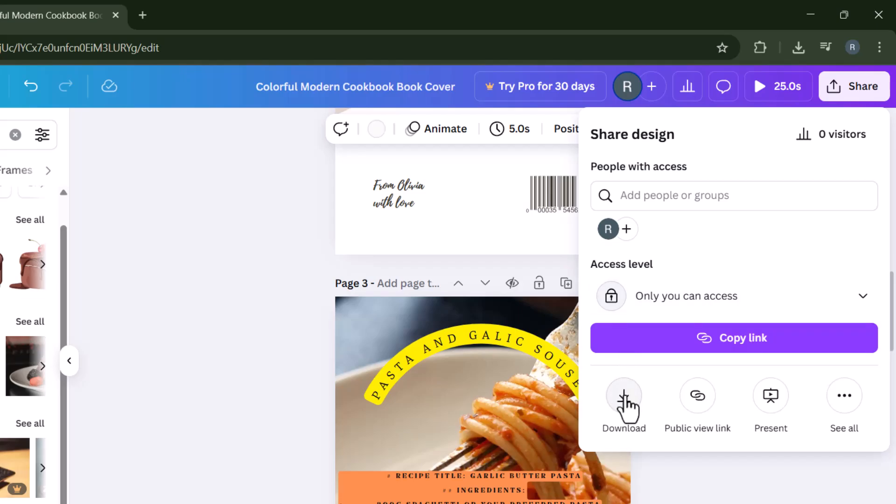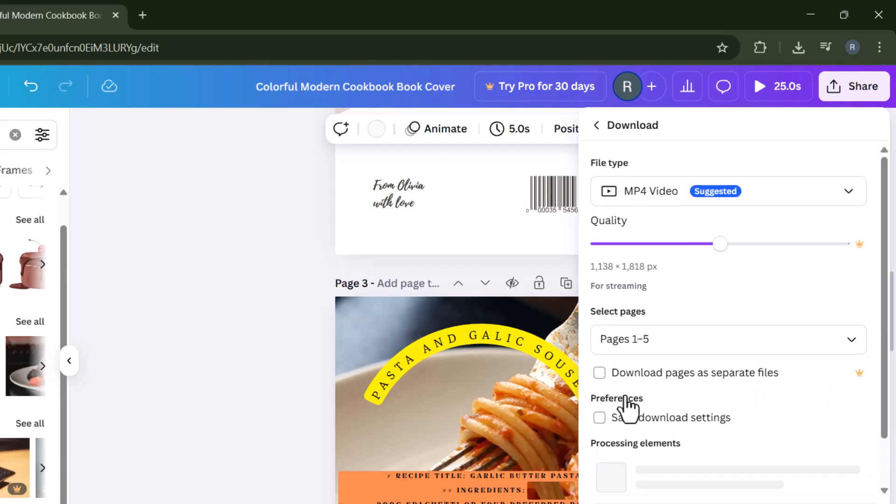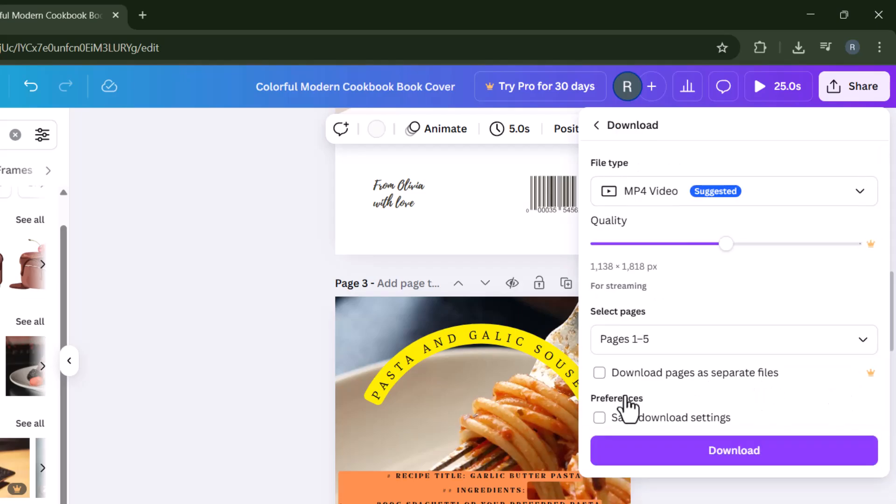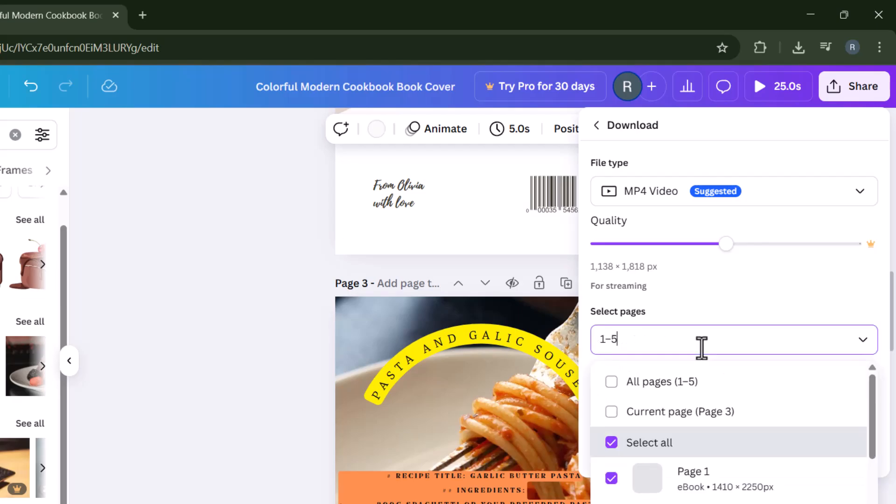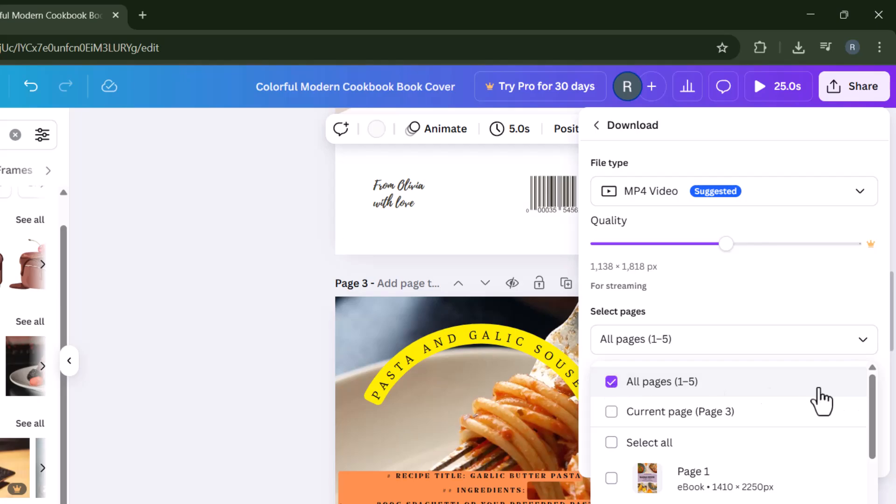Step 15, from the drop-down menu, select download to start saving your work. Step 16, choose whether to download a specific page or select all pages for the complete book.